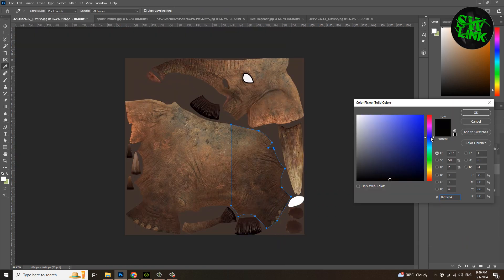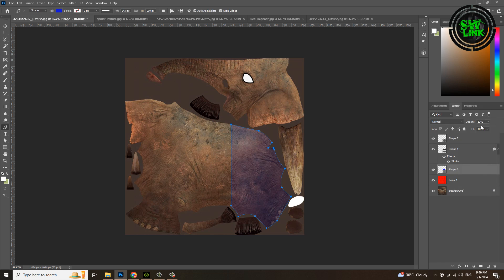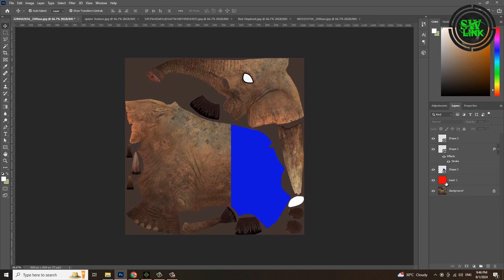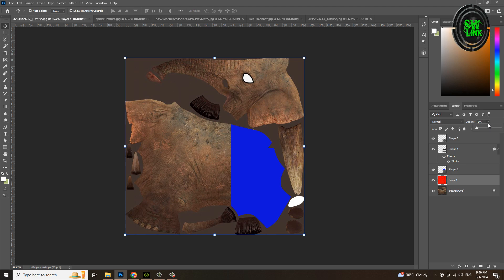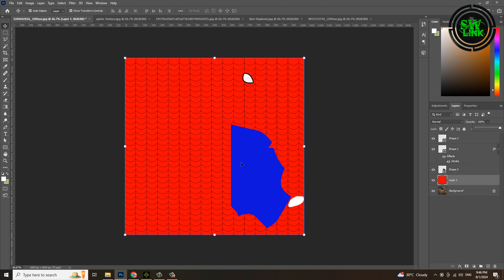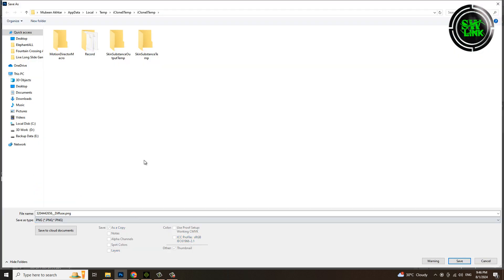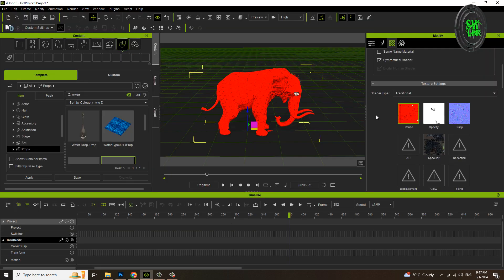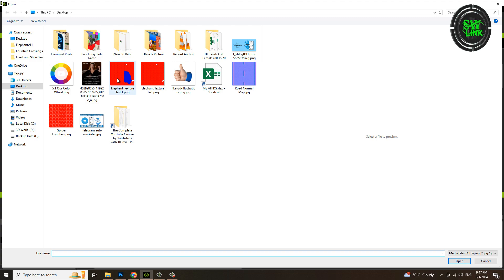Now change its color to blue. Set its opacity to 100 percent. Select the spider layer and set its opacity to 100 percent. Now save it and see the result. Double click and apply texture.